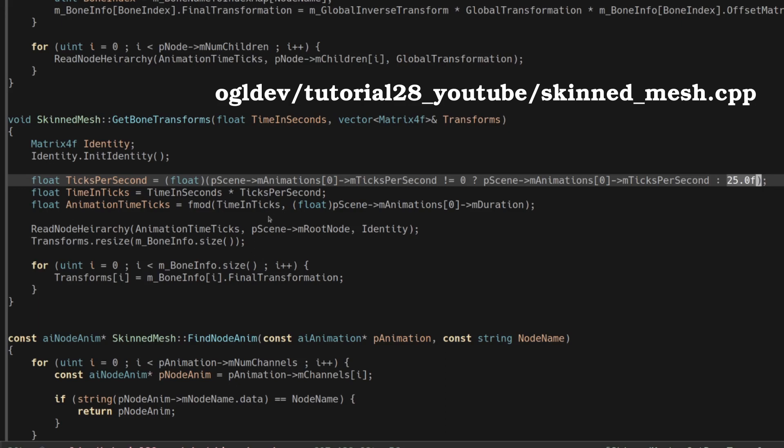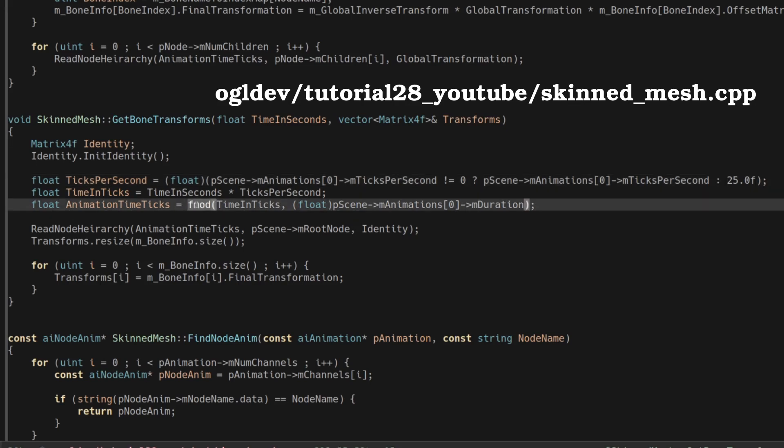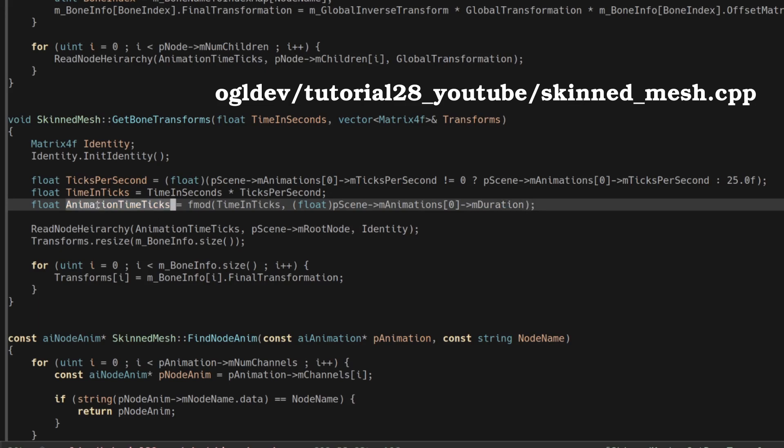The next step depends on the logic of your game. If you want to run the animation sequence once you need to reset the start time at the point where the animation is supposed to start. In this demo I want the animation to run again and again so I'm using fmod to do a floating point module operation of the current time in ticks and the duration of the animation. This divides the entire execution of the demo into segments of m duration length and in the animation time in ticks we get the current time within that segment.